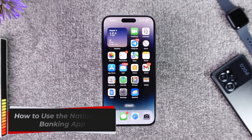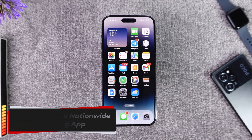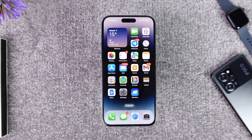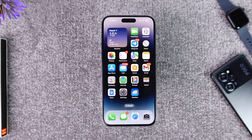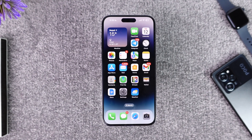How to use the Nationwide banking app. Hey everybody, welcome back to our channel. In today's video, I'm going to guide you through the steps on how you can use the Nationwide banking application, so make sure to watch the video till the end. The Nationwide banking app is simply a banking application of Nationwide Bank.